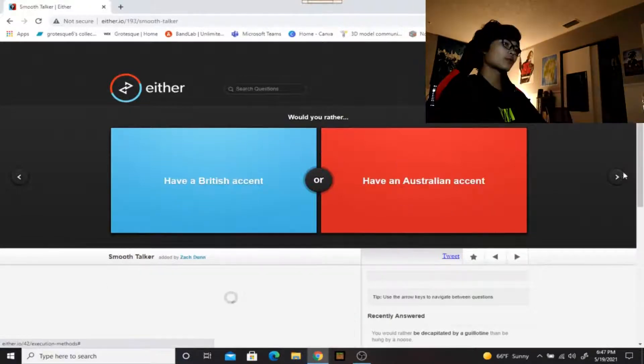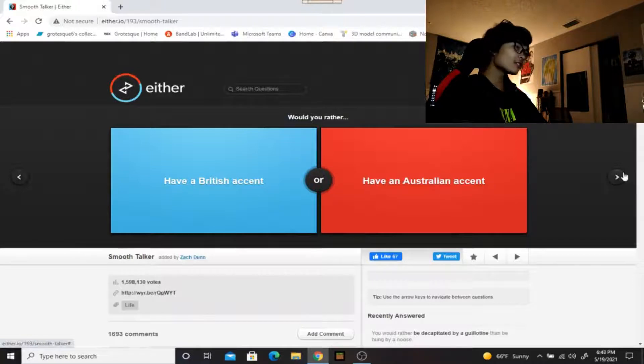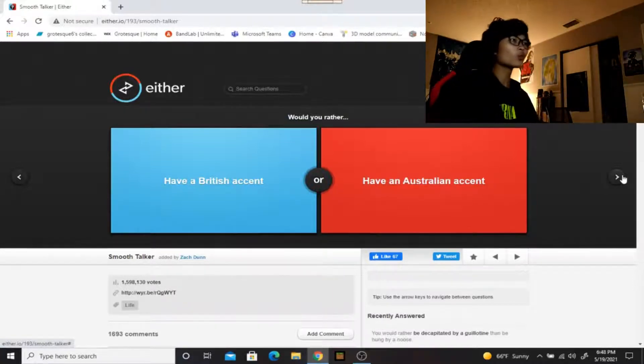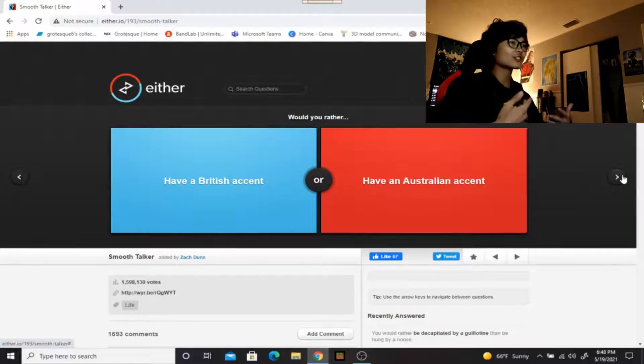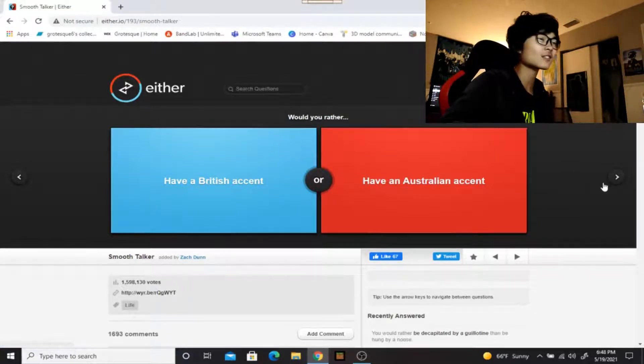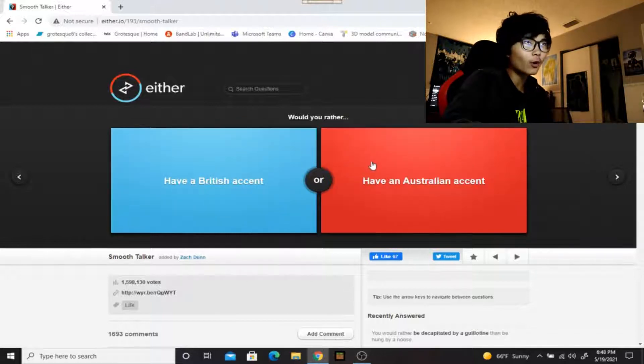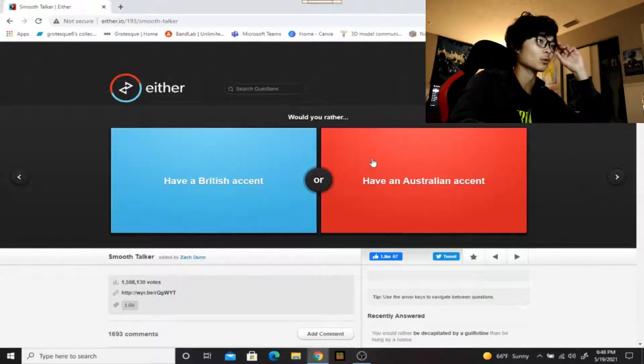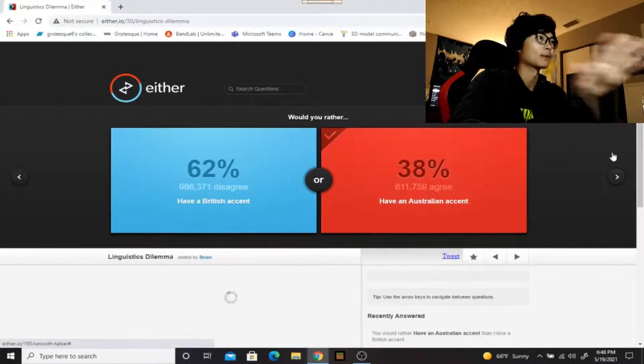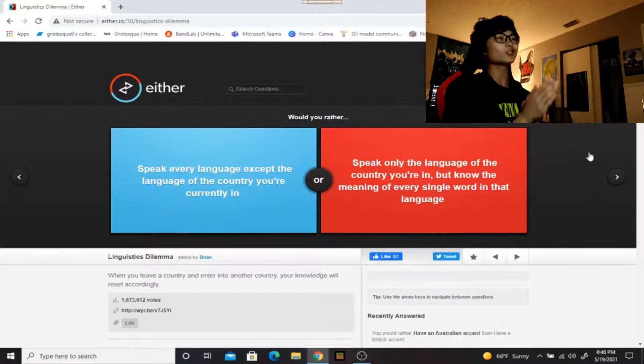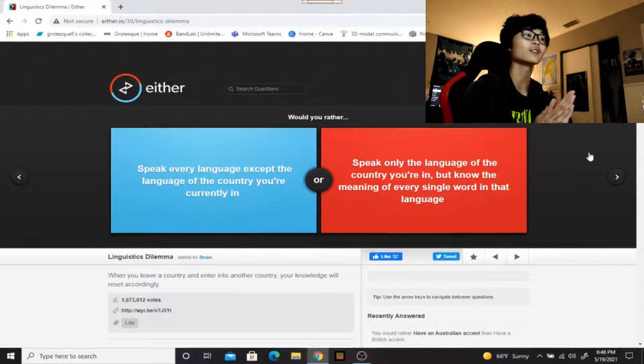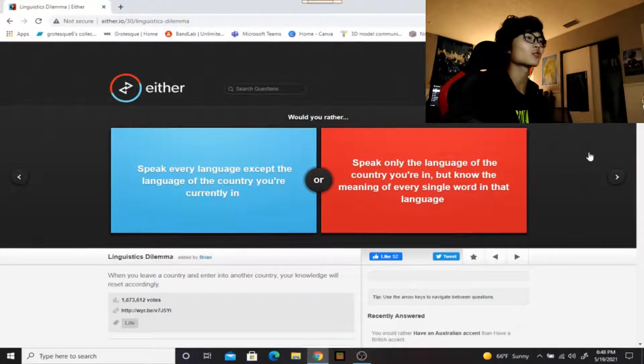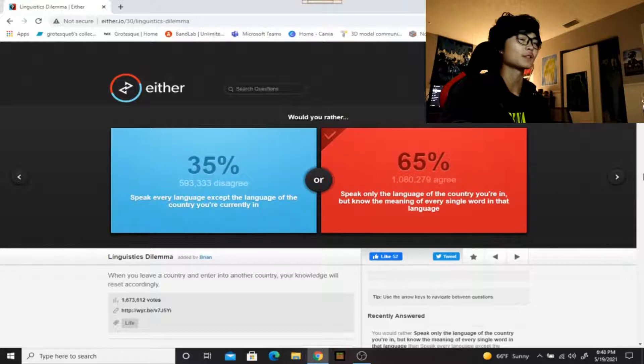Would you rather have a British accent or an Australian accent? I always try to do these accents but I don't know what accent it is that I'm actually trying to imitate. It could be a mixture of both or maybe I'm just doing it entirely wrong. That was actually really bad, I used to be able to do it really good but I can't do it anymore. Would you rather speak every language except the language of the country you're currently in, or speak only the language of the country you're in but know the meaning of every single word in that language? I'd rather just speak the language of the country I'm in, make things so much simpler.